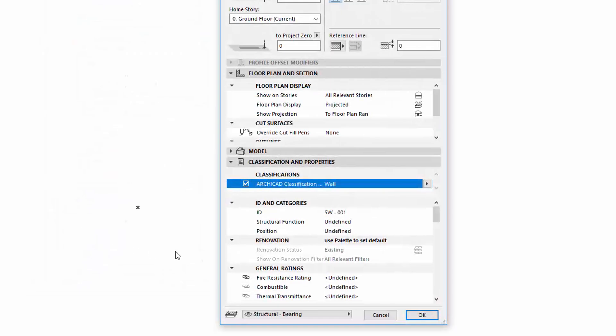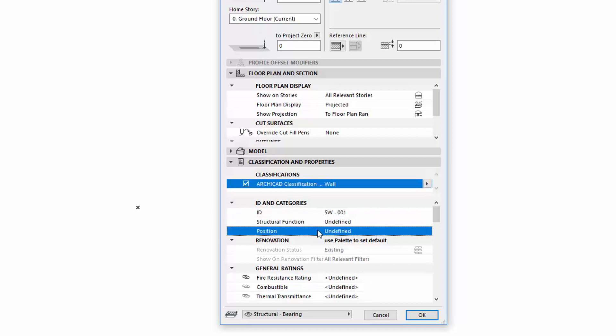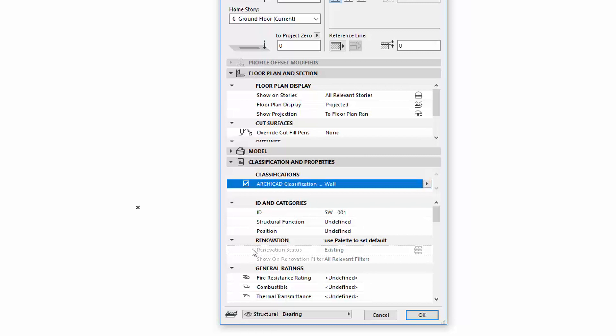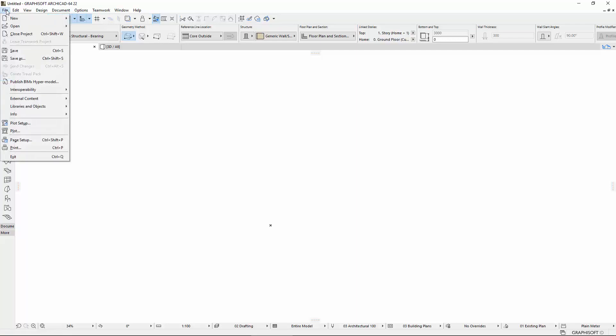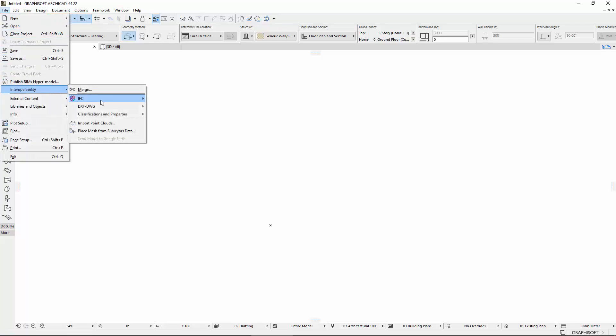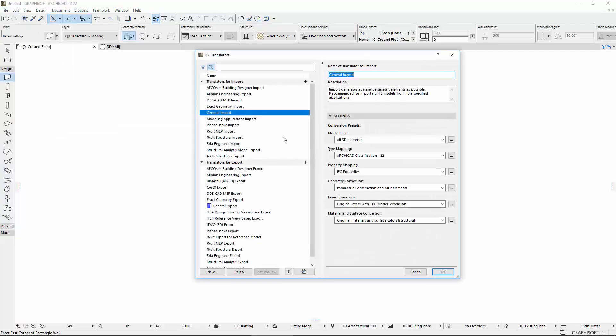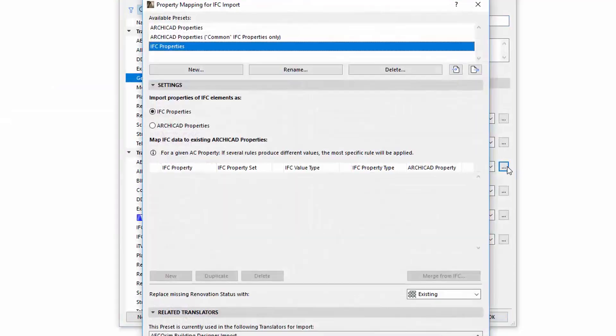The Structural Function, Position, and Renovation Status ARCHICAD categories always use the corresponding data from imported elements. These IFC values are filled in automatically without reference to IFC translator settings. However, it is also possible to map these data manually in the Mapping Table to any ARCHICAD Property.